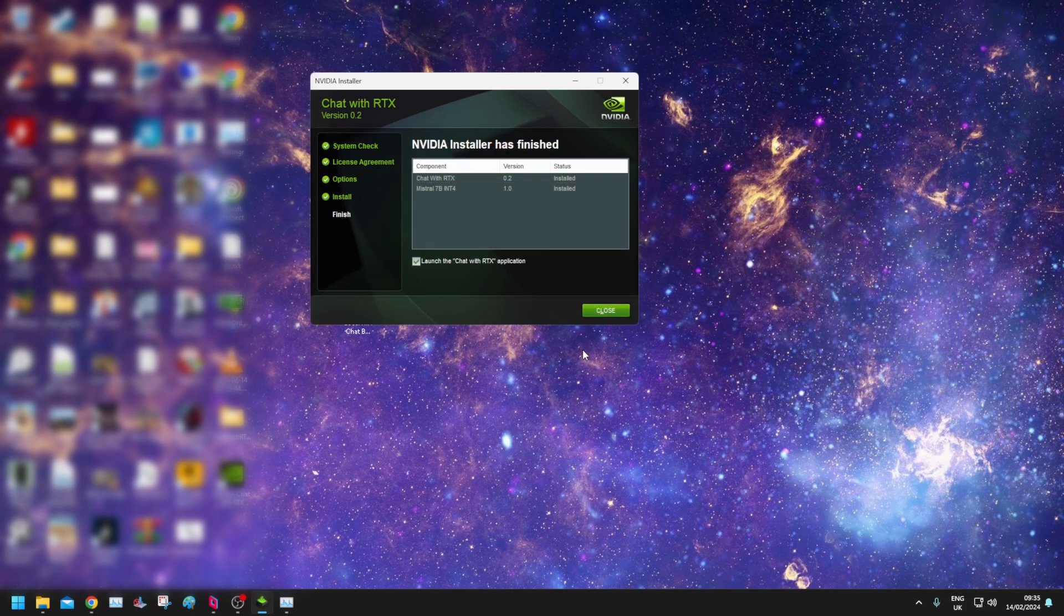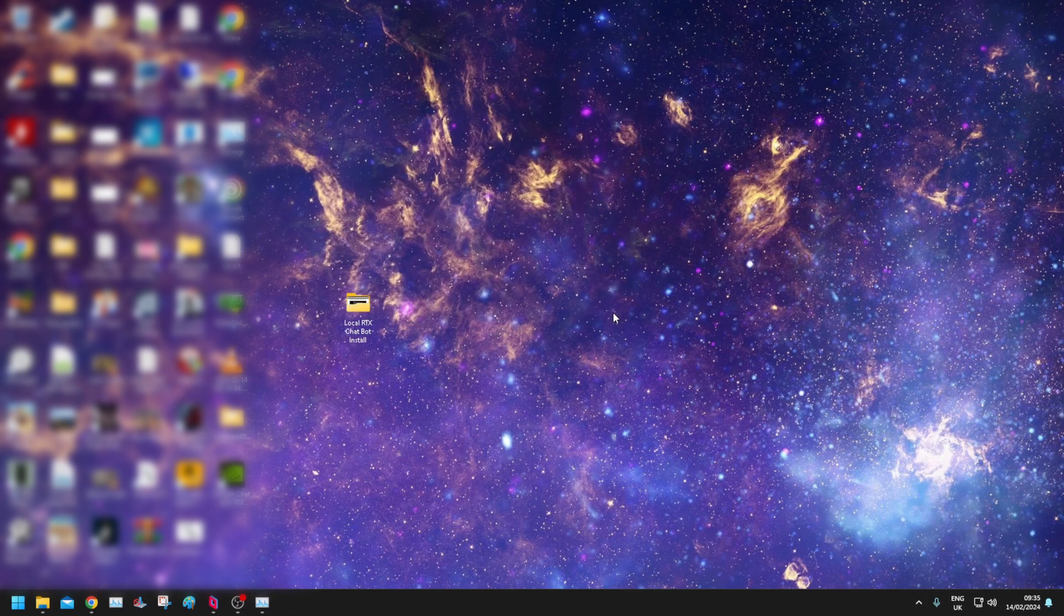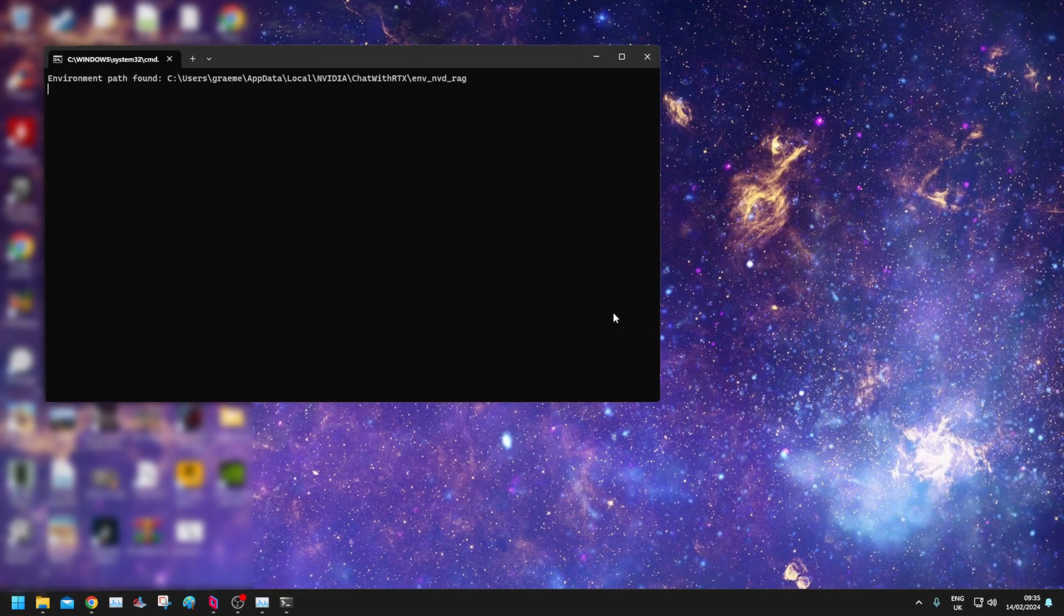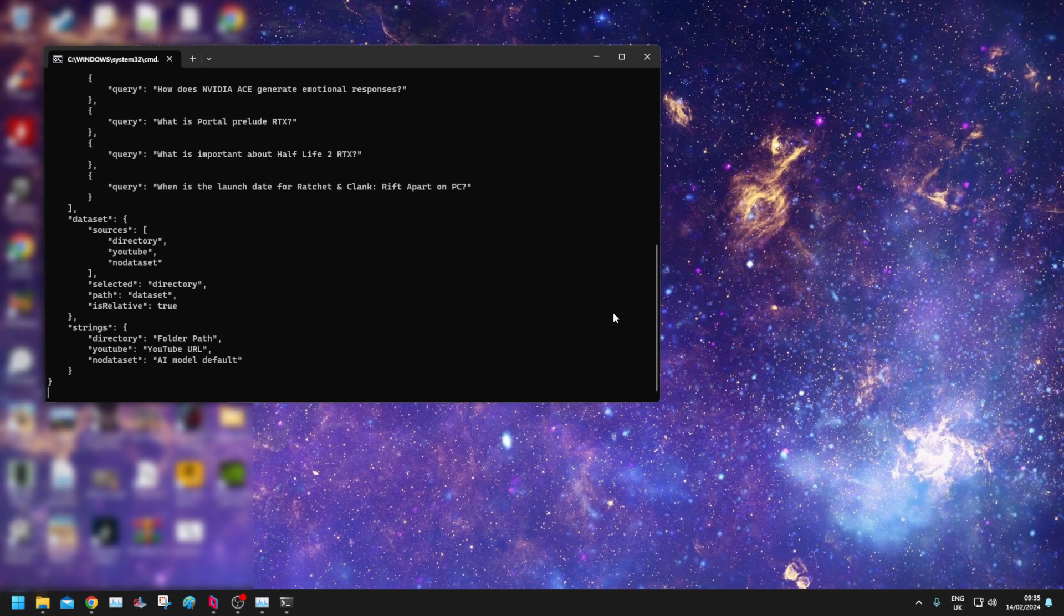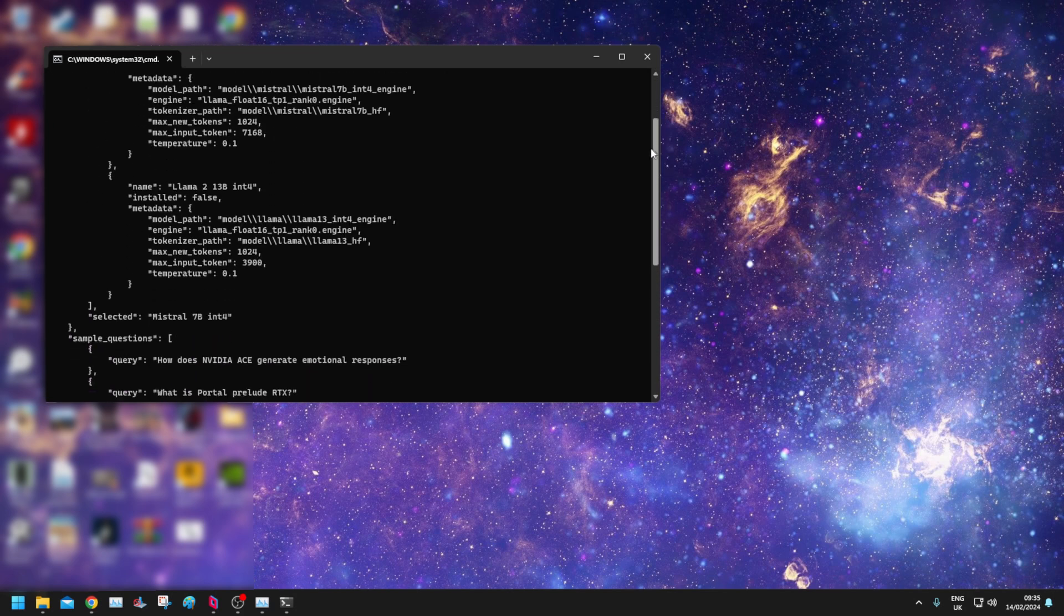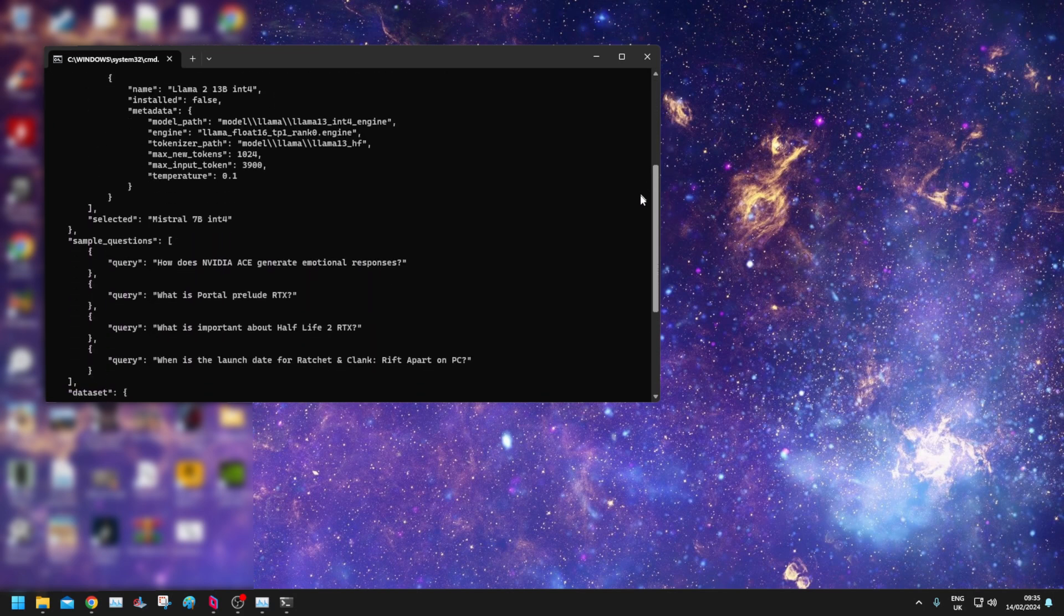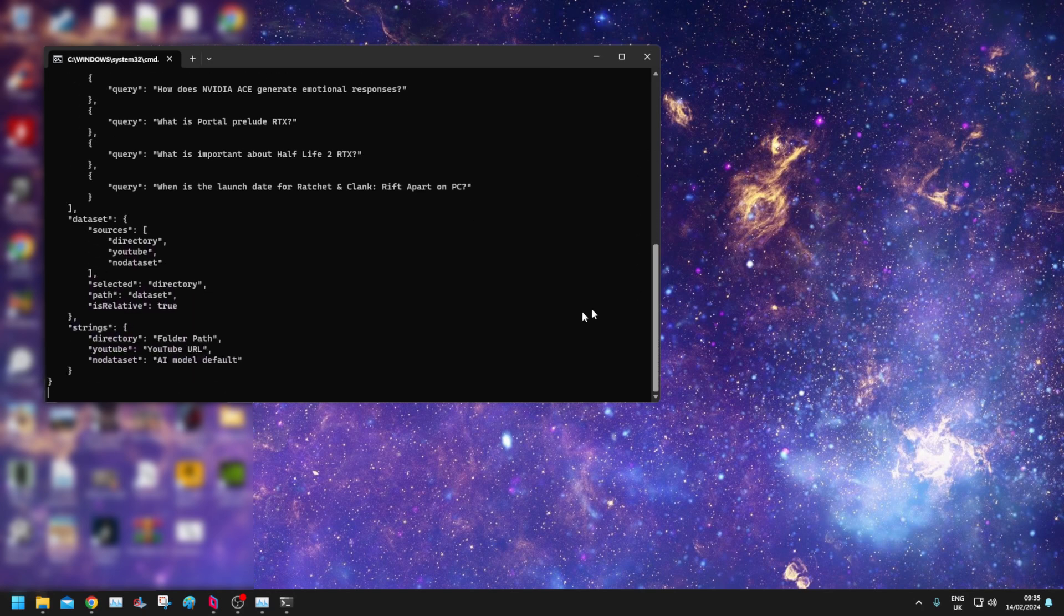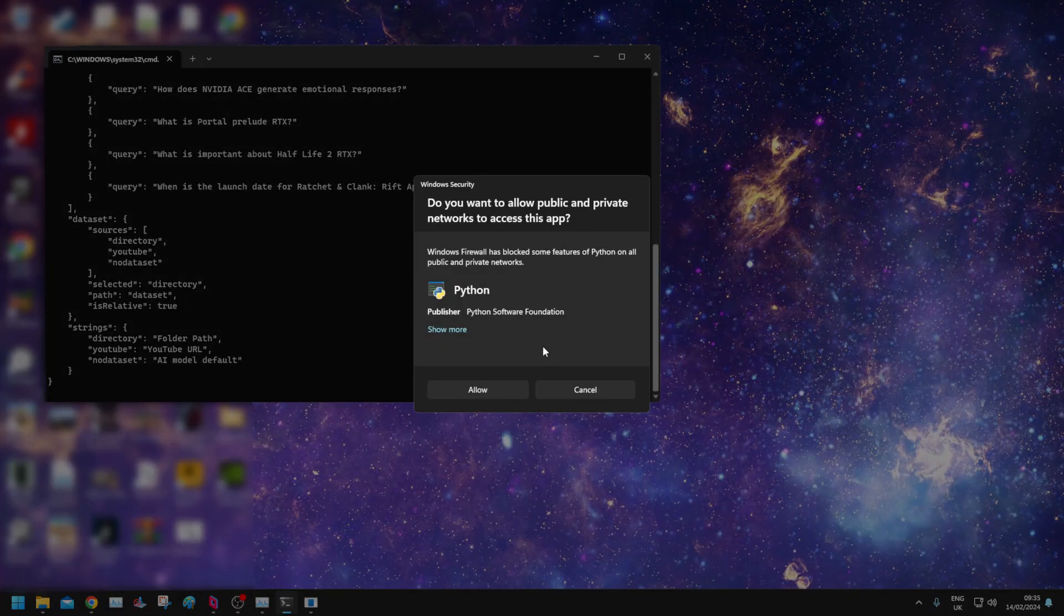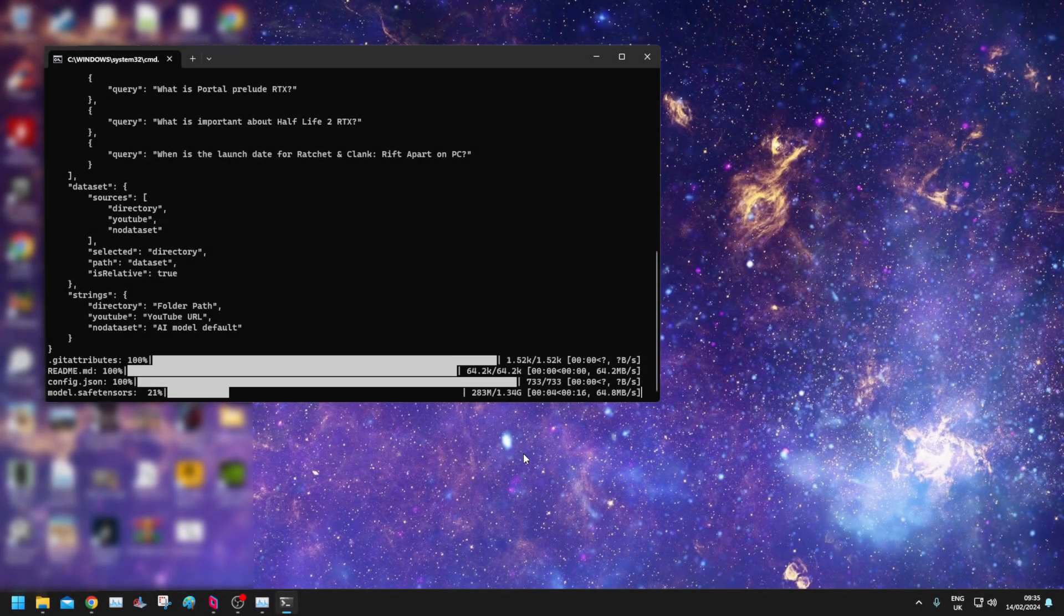There we go, we're installed. Let's go for it, launch the Chat with RTX application and see what happens. Windows security, do you want to allow public and private networks to access this Python? Yeah, no worries at all.